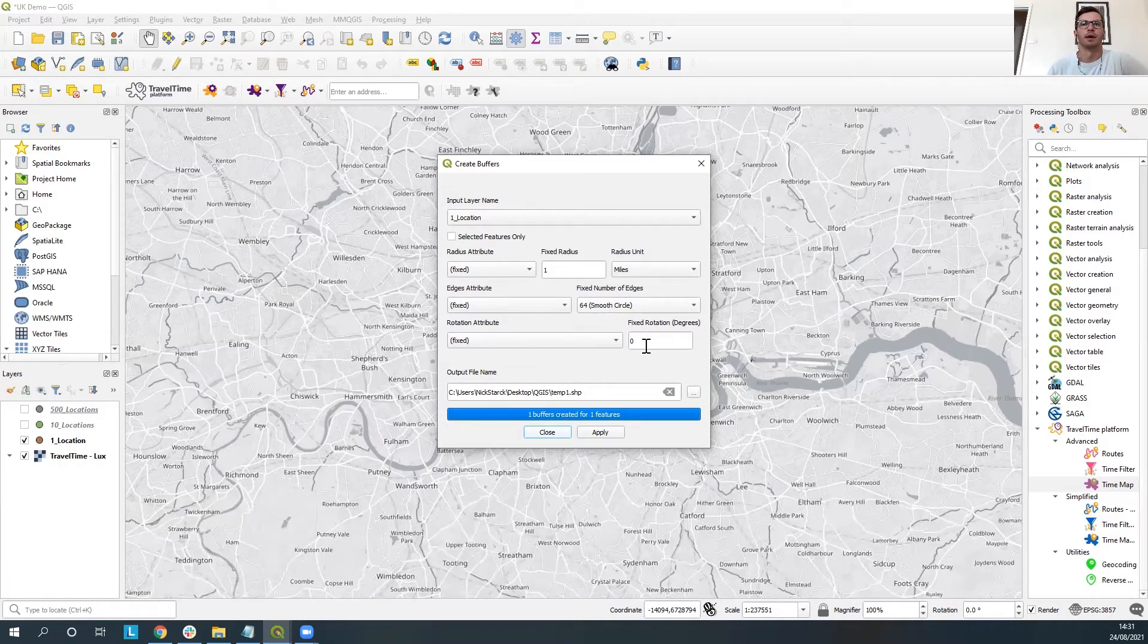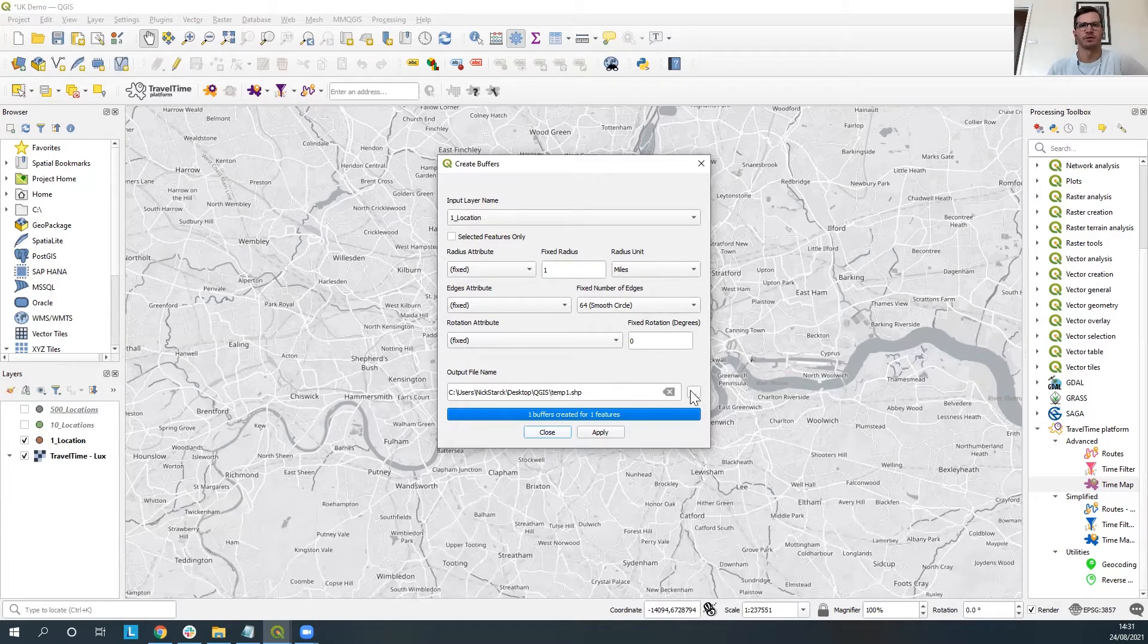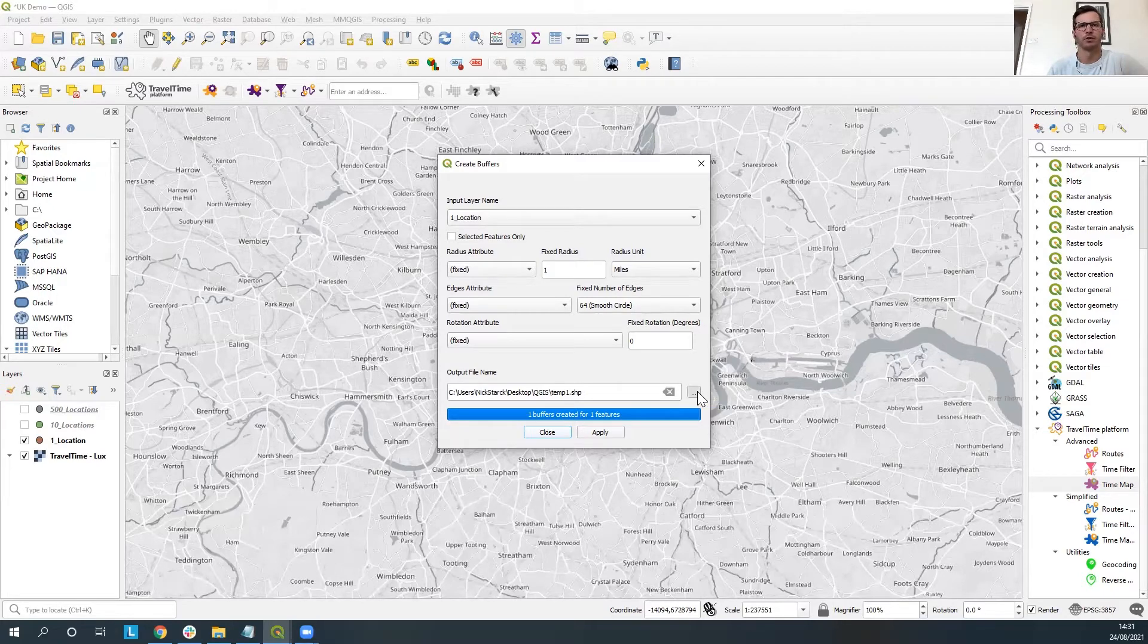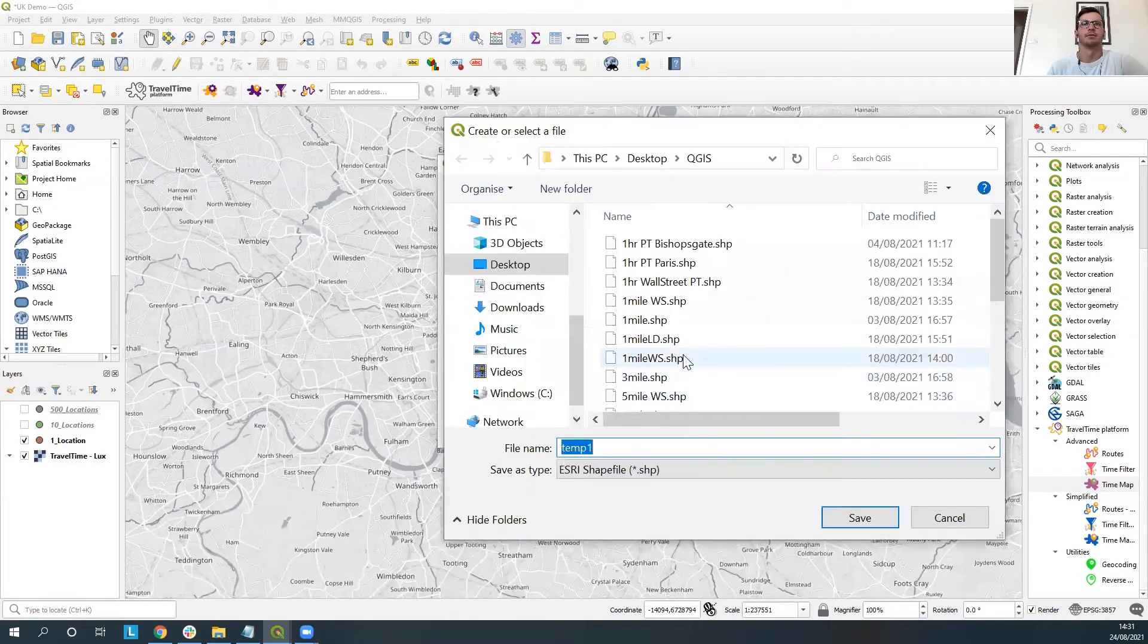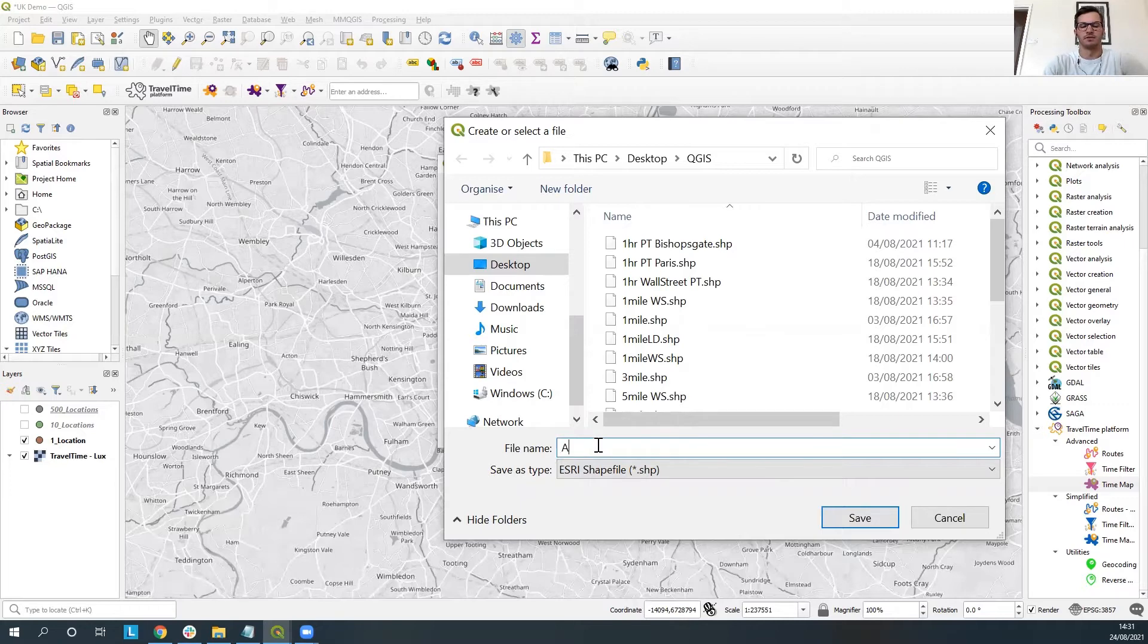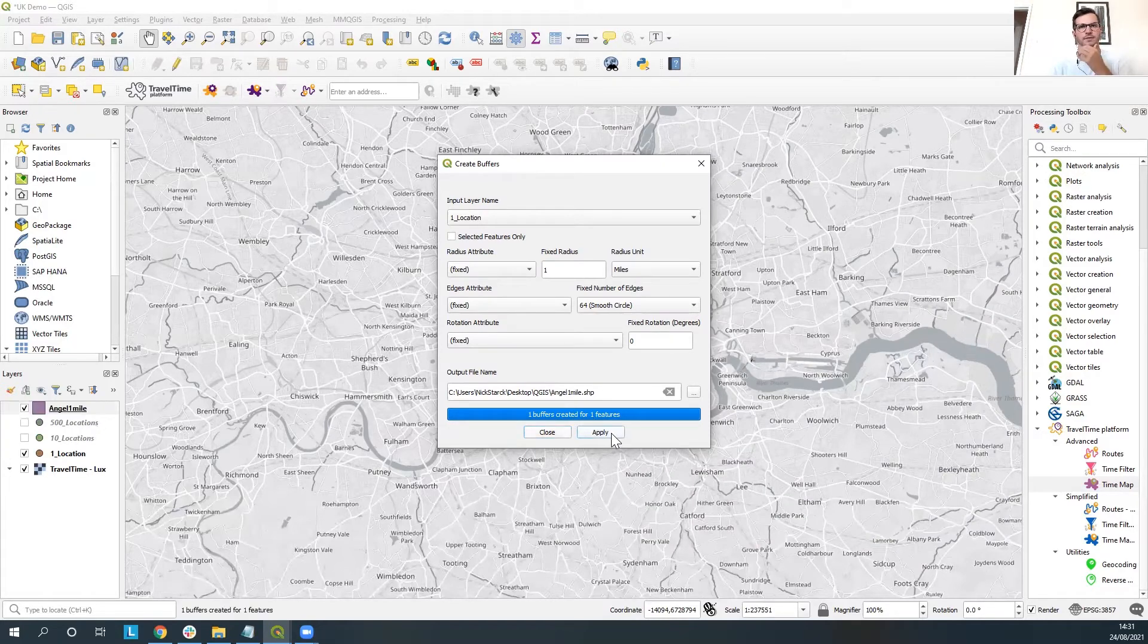Don't worry about the fixed degrees of rotation there so just remember then when you're doing the output file name just to make sure you're saving it in an appropriate place otherwise it doesn't really work properly. So here I've just got a QGIS folder and I'm happy to leave it as is there I might just make this a different name and then it's as easy as just clicking apply here.